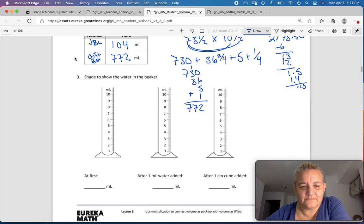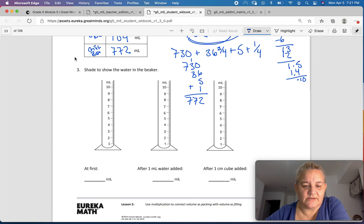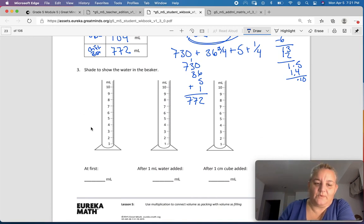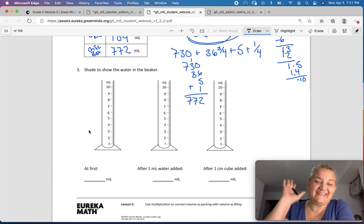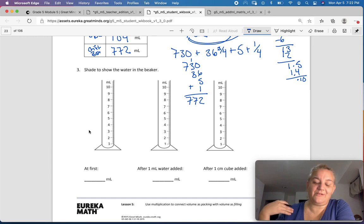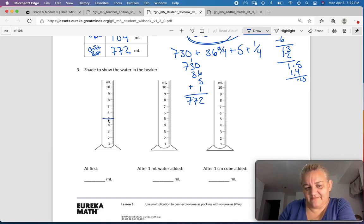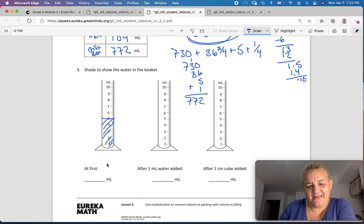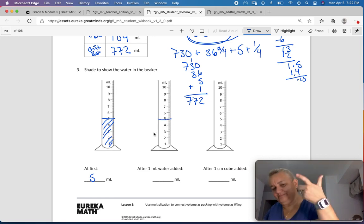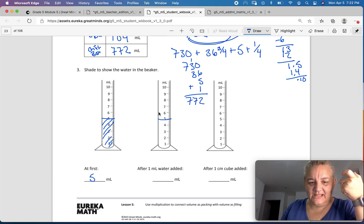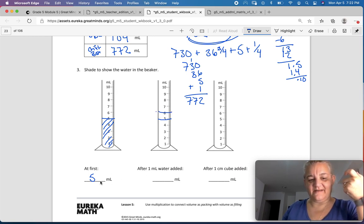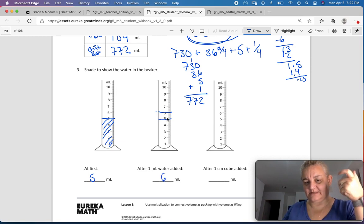Shade to show the water in the beaker. If we were in the classroom, I would get out the beakers and the water and we would have fun. I'm going to pick 5 milliliters — shade that in. There are 5 milliliters, and if I took a syringe and added one more milliliter, it would bring it up from 5 to 6 milliliters. That seems pretty obvious.